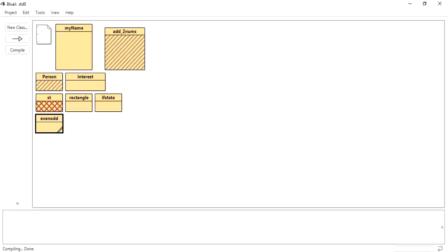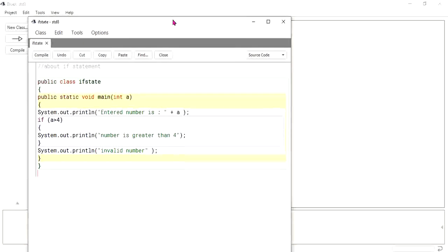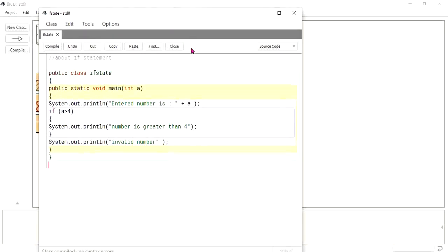We will start with the if control structure. Looking at page number 75, the if statement — the statement containing 'if' is referred to as bi-directional branching because it executes a block of statements depending on the conditional expression.